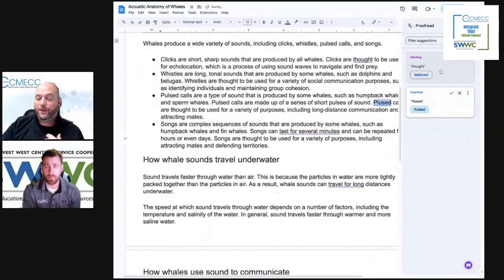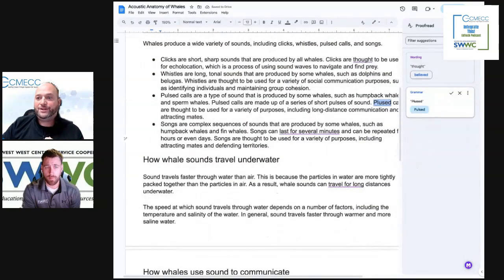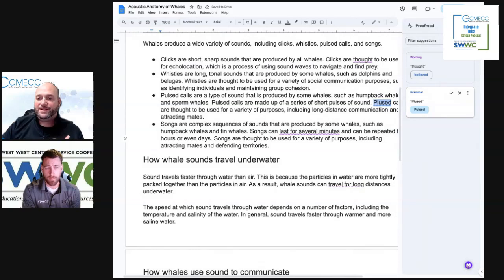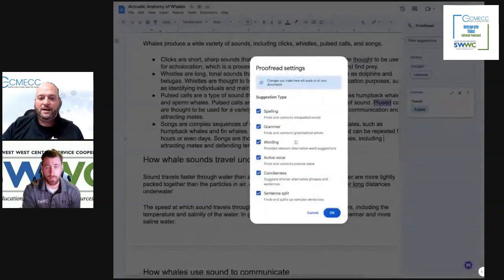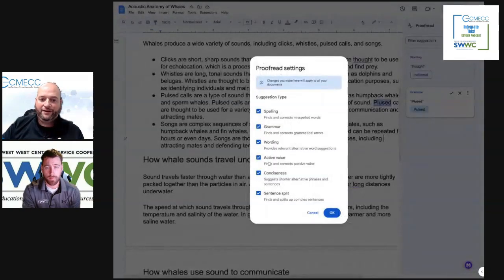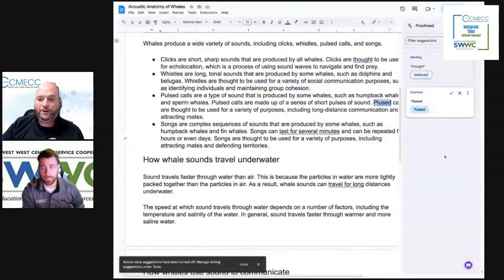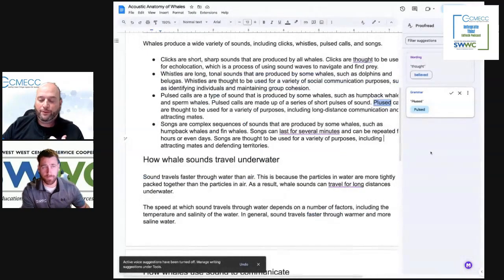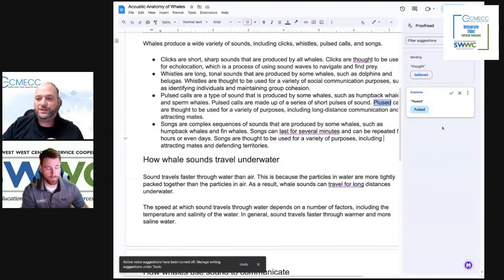So those are the proofread options. There's also some settings in there. Like if you don't want it to look at active voice, for example, you can unselect that one and it will filter those out automatically.